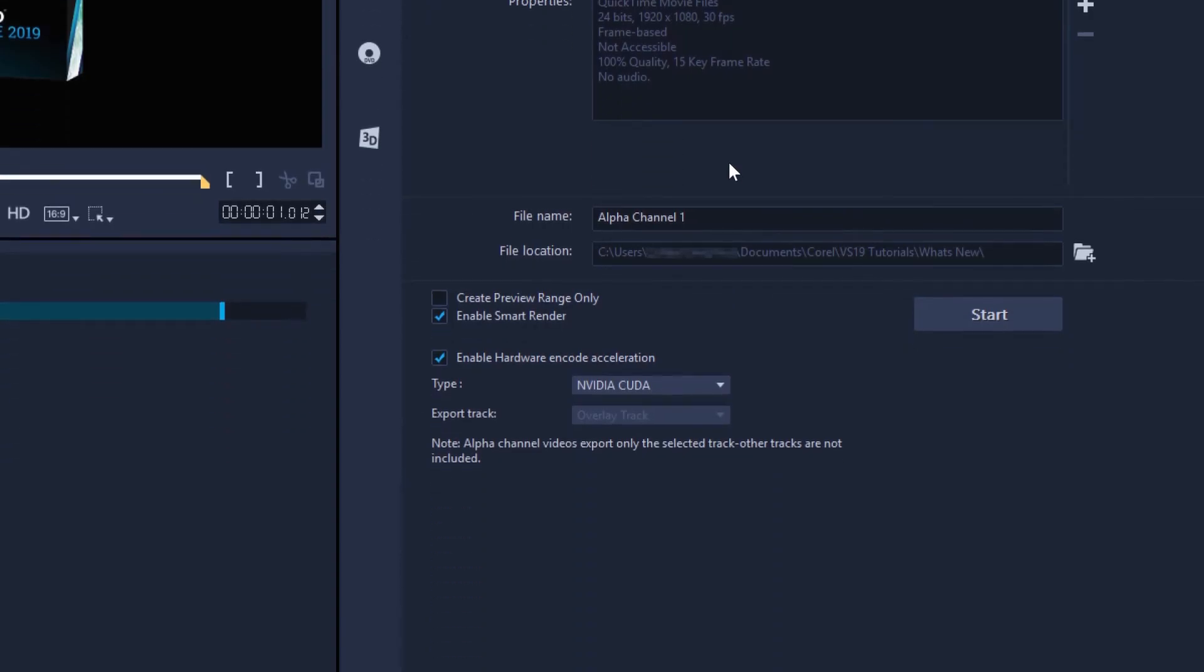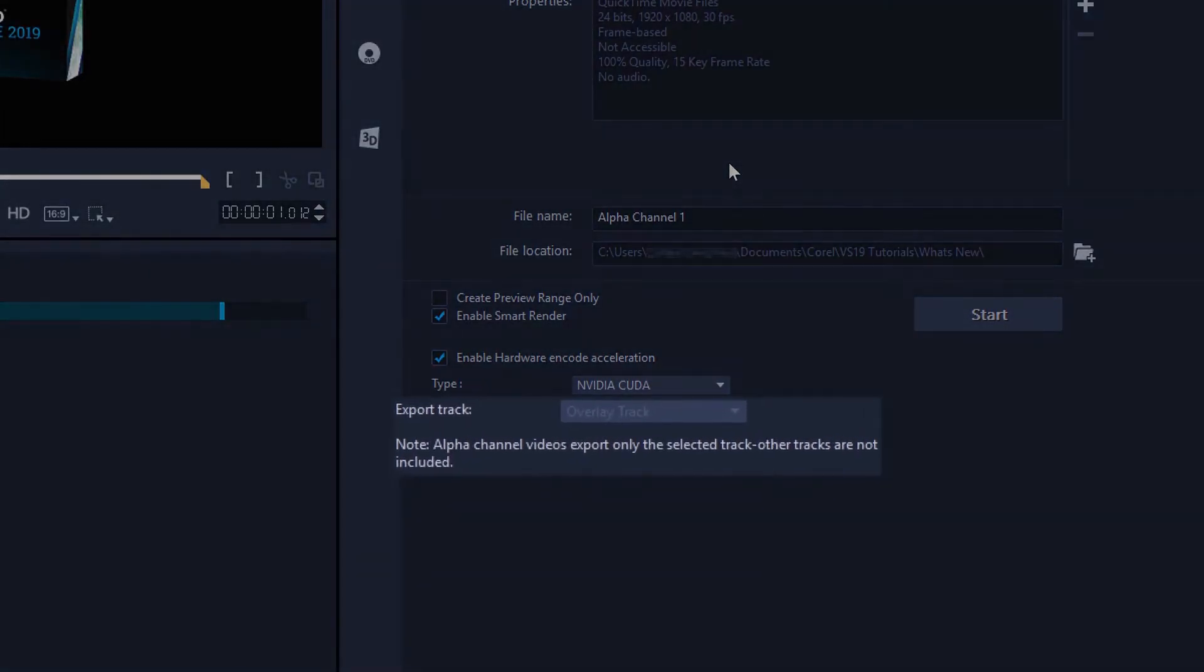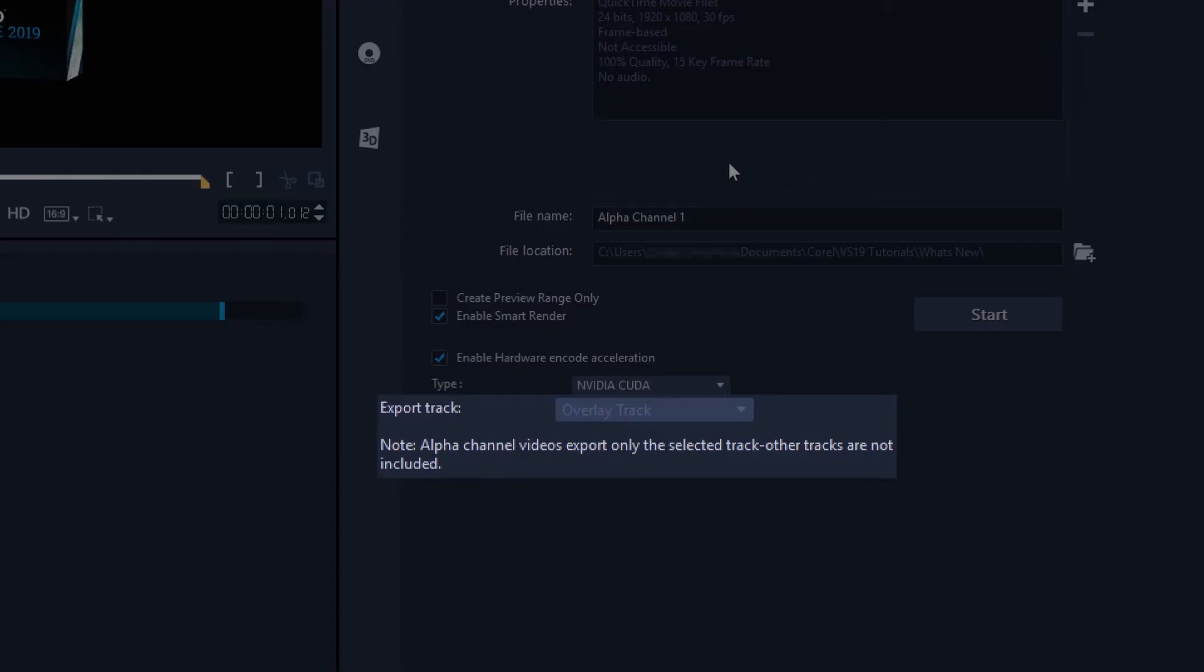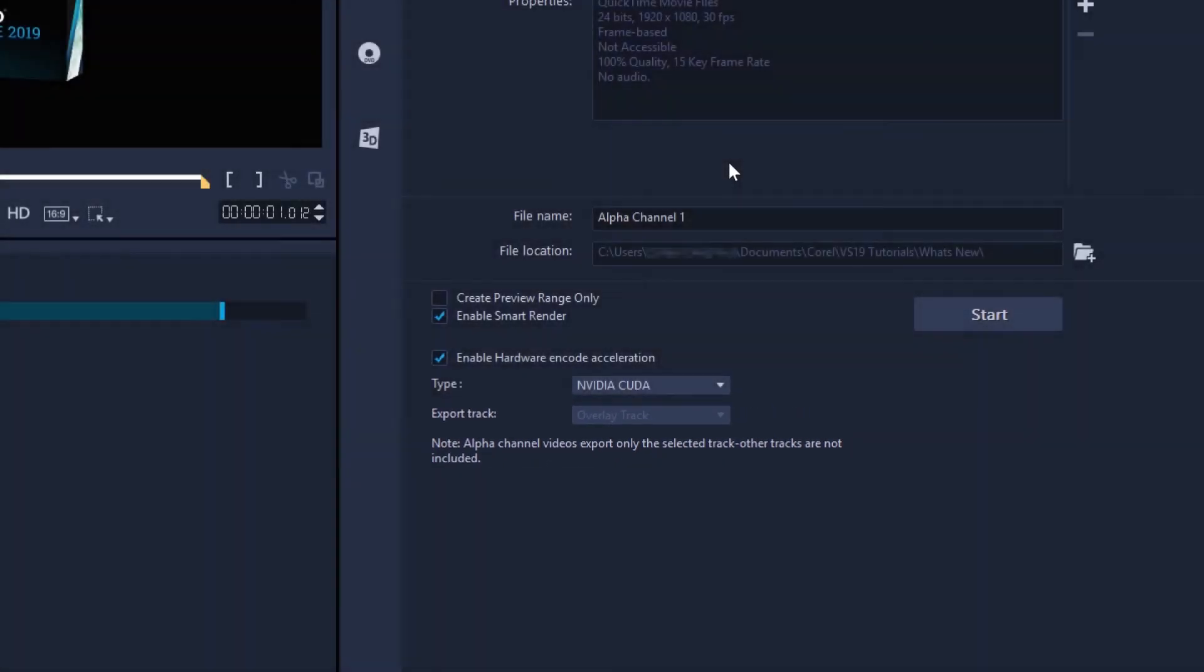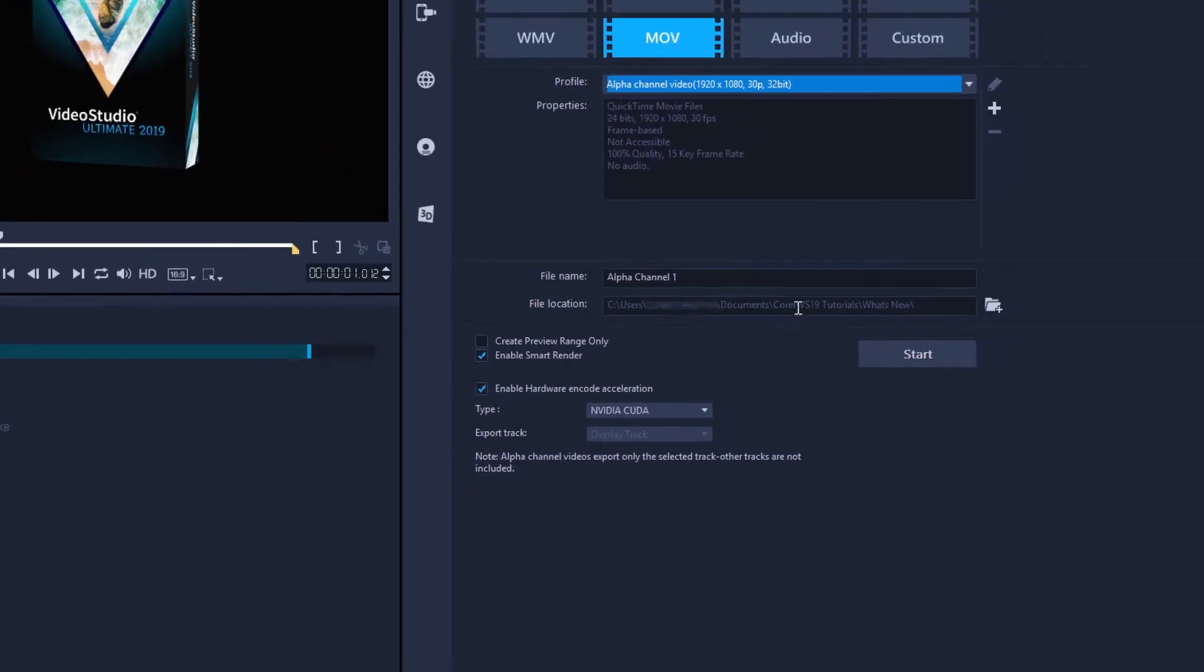Then there is a new option present at the bottom of the share screen, which track to export. As it says, alpha channel videos export only the selected track. Other tracks are not included. Our graphic with transparency is on the overlay track, and as there are no other tracks in our project, this is selected by default. If we had other tracks present, we would need to select the one track that we wish to export with. So, as overlay is selected, let's start the export.